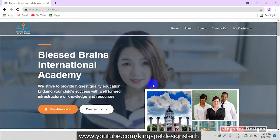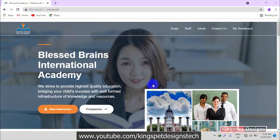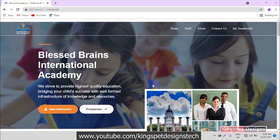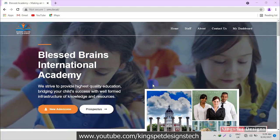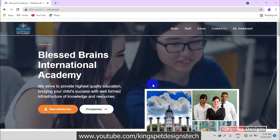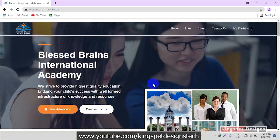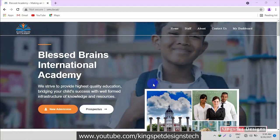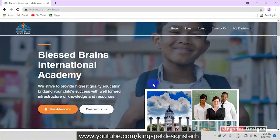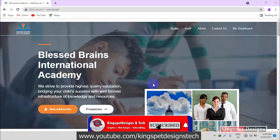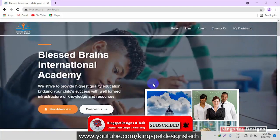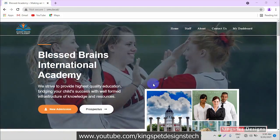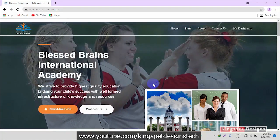Let me walk you through the website so you get to know what you are going to be building in this tutorial. This is the front end of the website, so let me show you a brief overview of how the front end actually looks like before I go into showing you how the back end looks like, then we go straight into the tutorial.